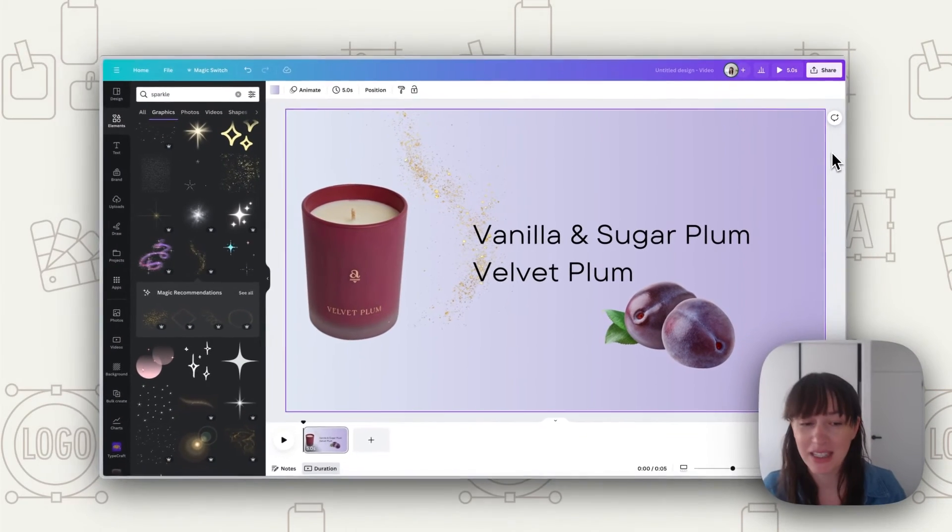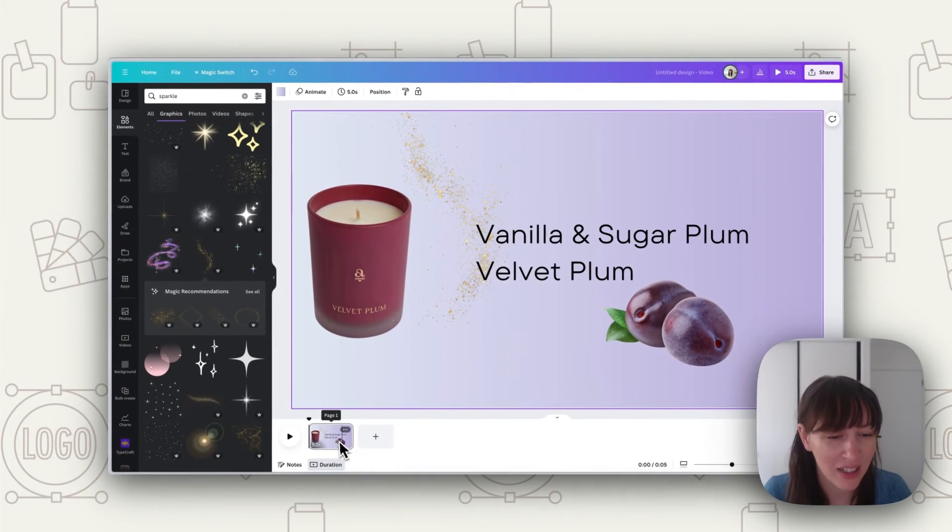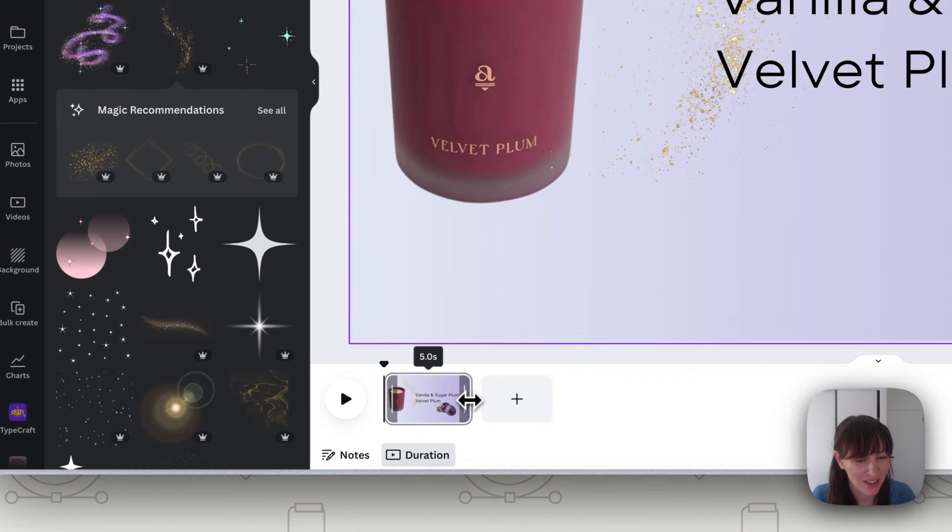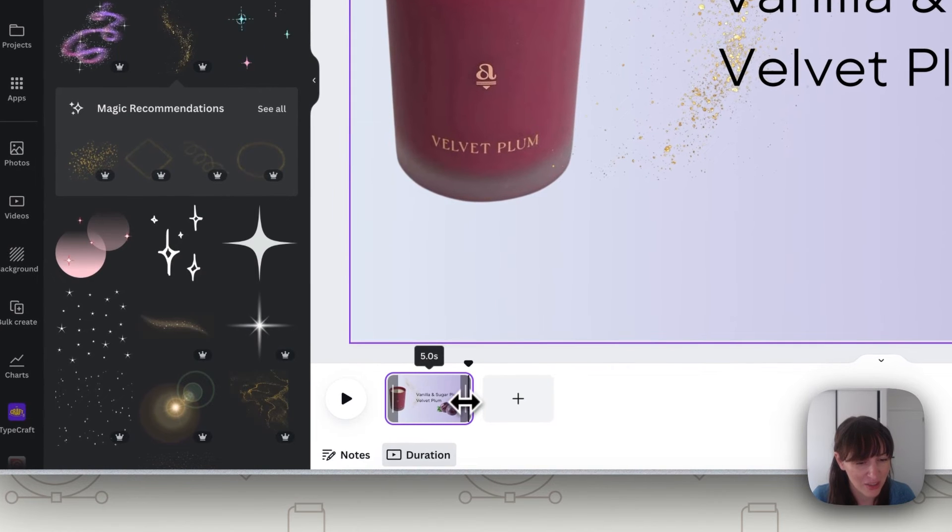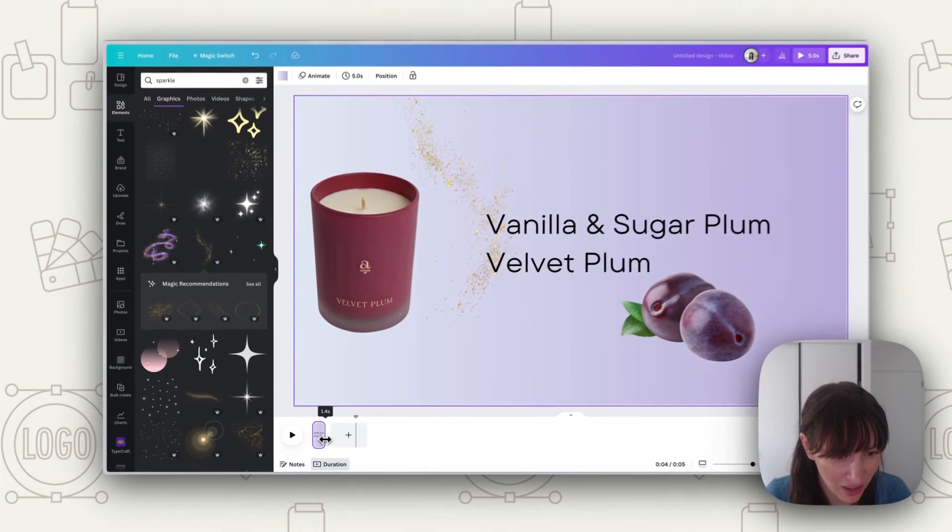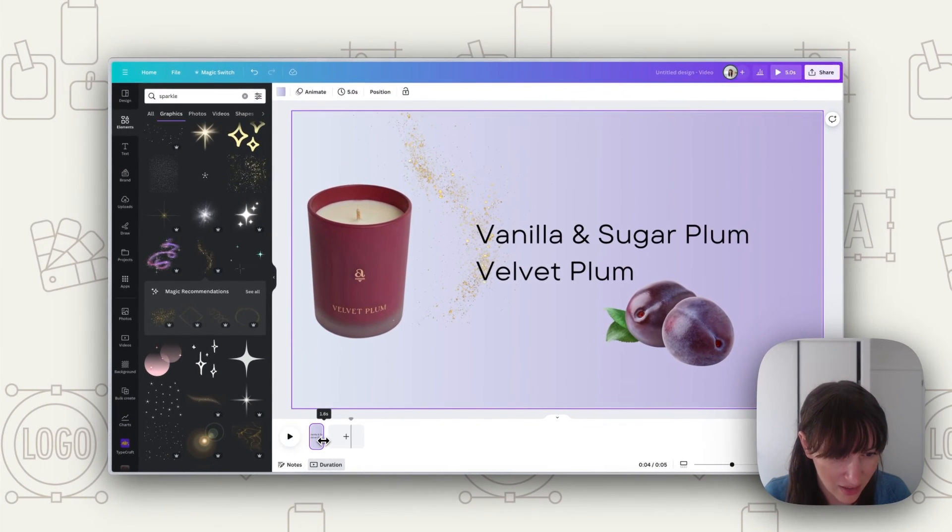So once you're happy with the design now we're going to go down the bottom here and you're going to get your little arrow so when you see that double-ended arrow and shrink it down and we just want it to be one and a half seconds.